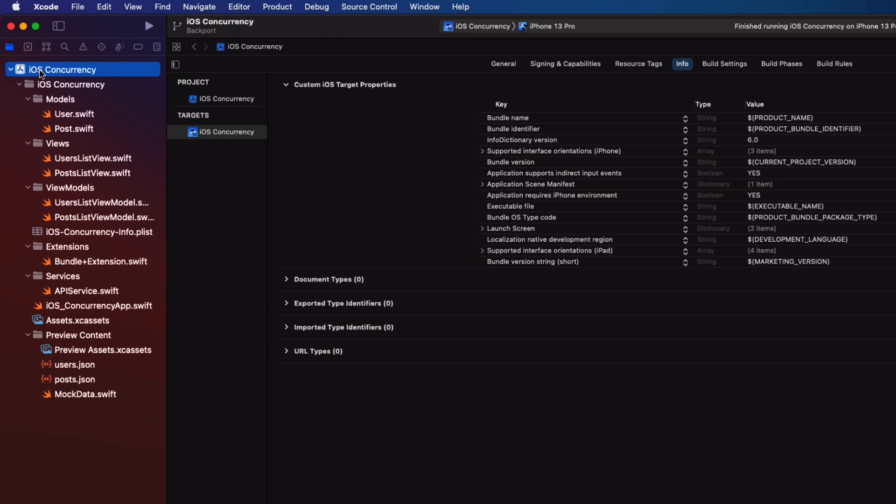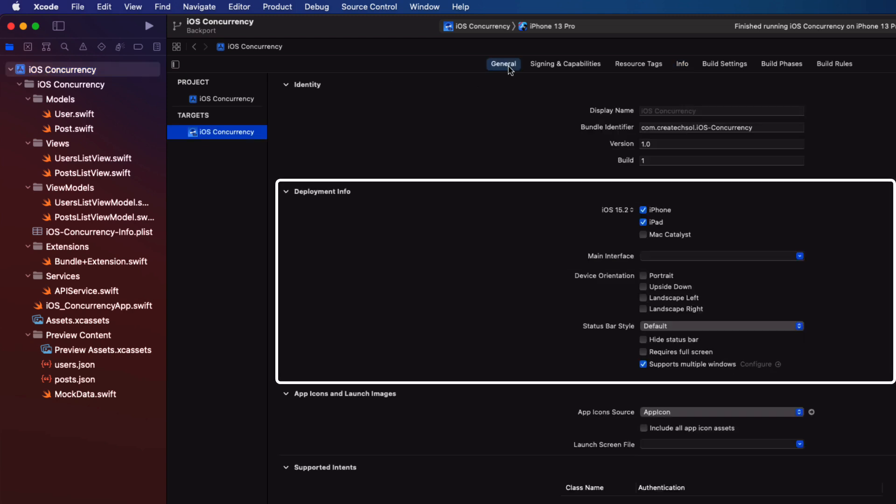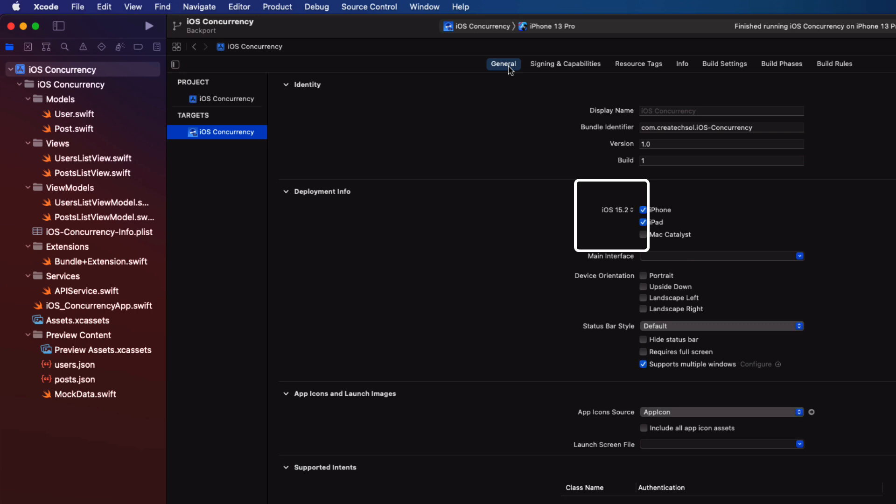If you click on the target and then on the general tab, there is a deployment info section. And here you get to see what the iOS deployment target is. And in my case here, it's set to iOS 15.2.